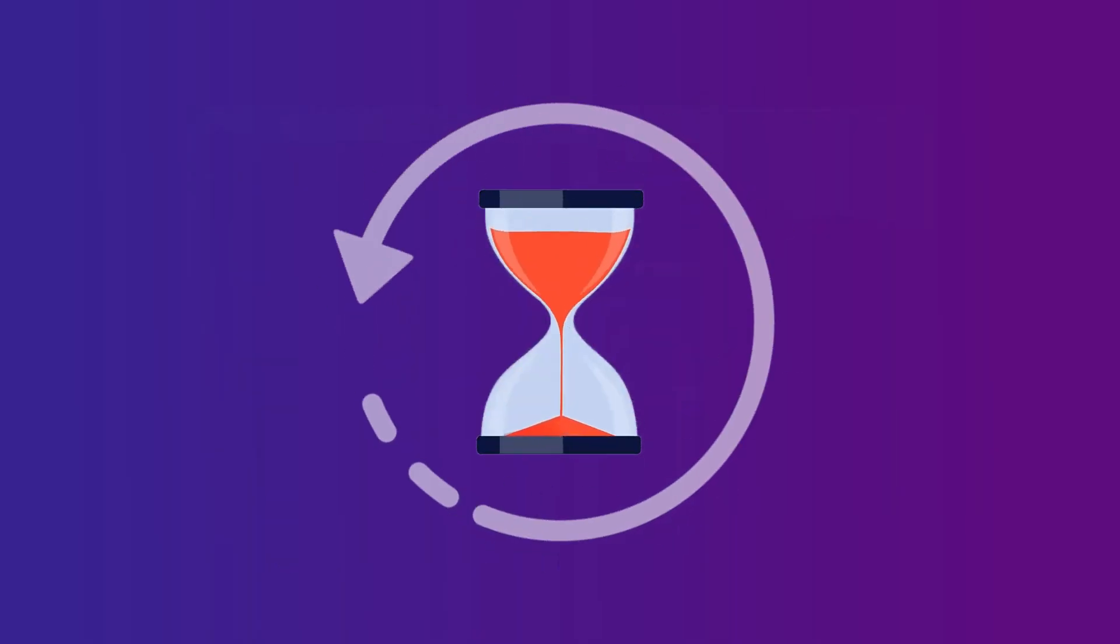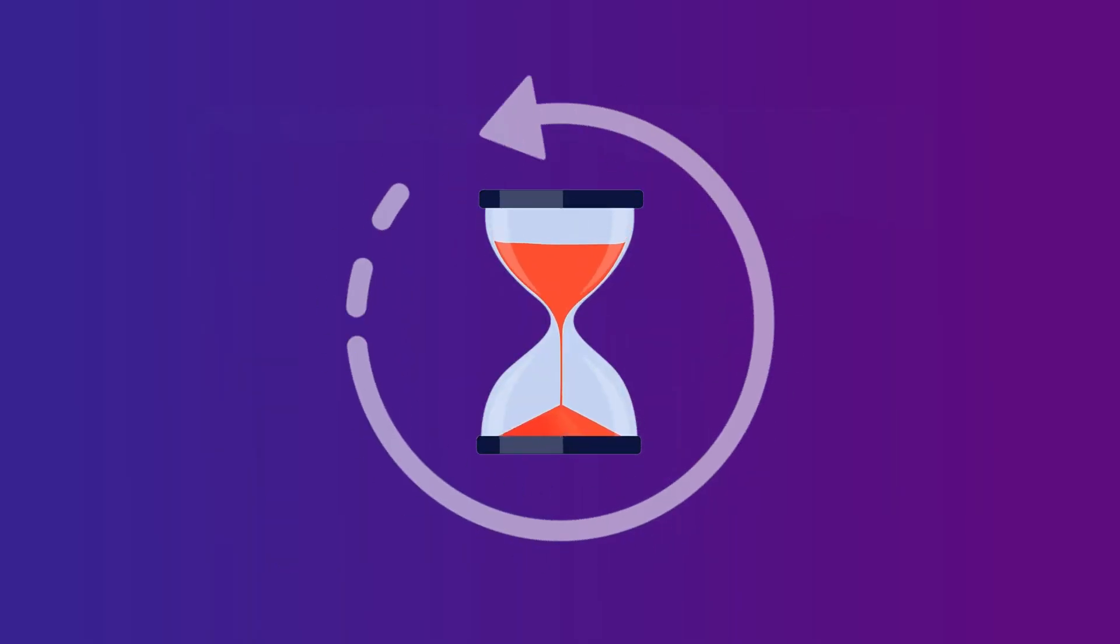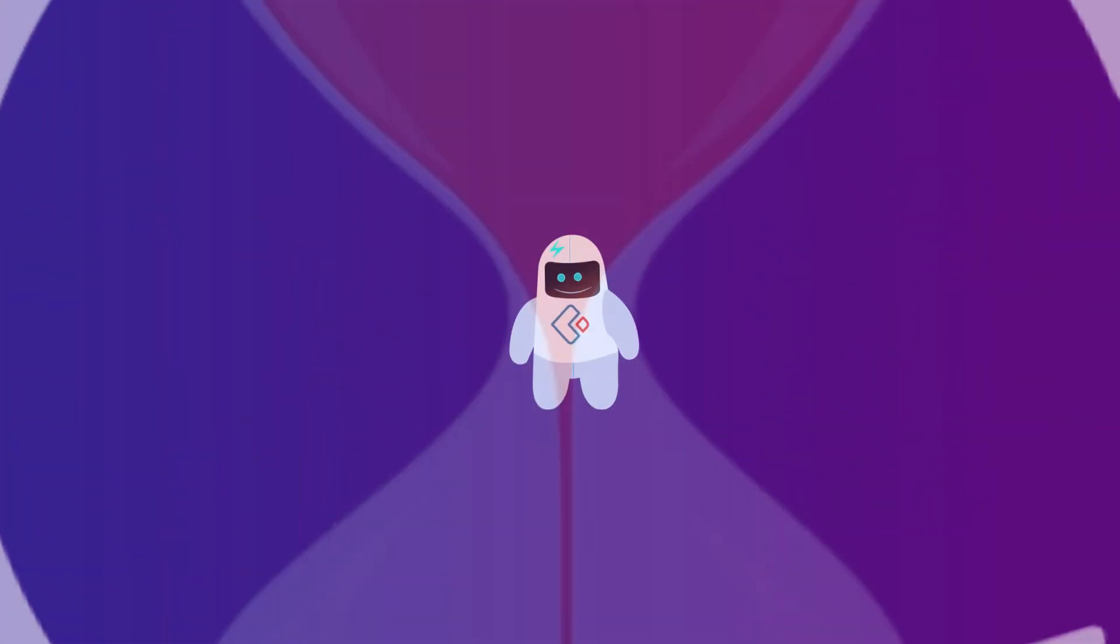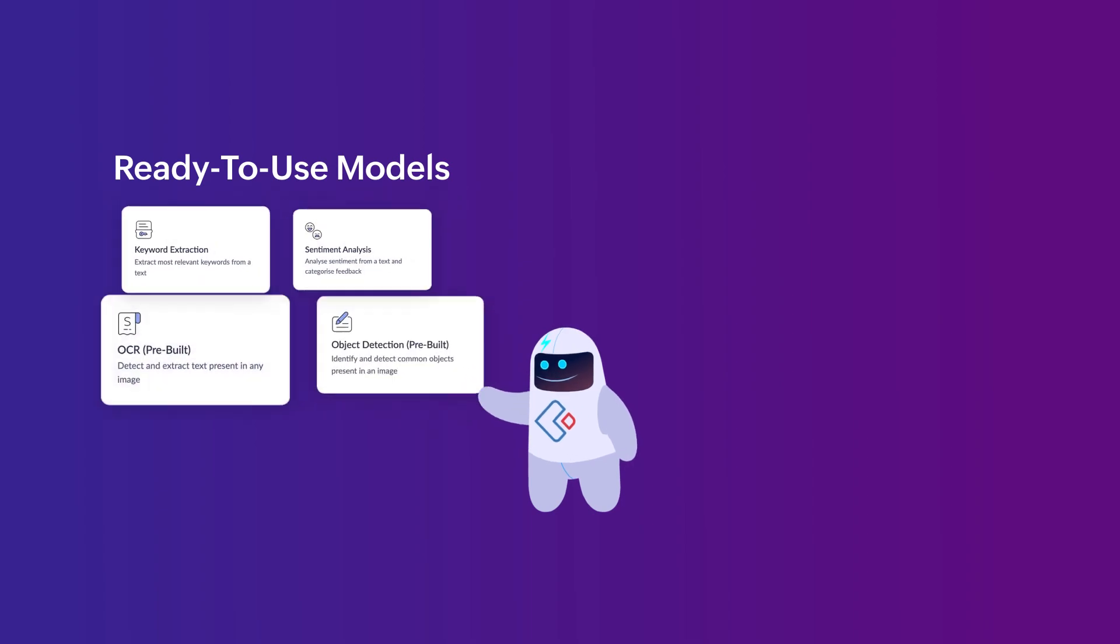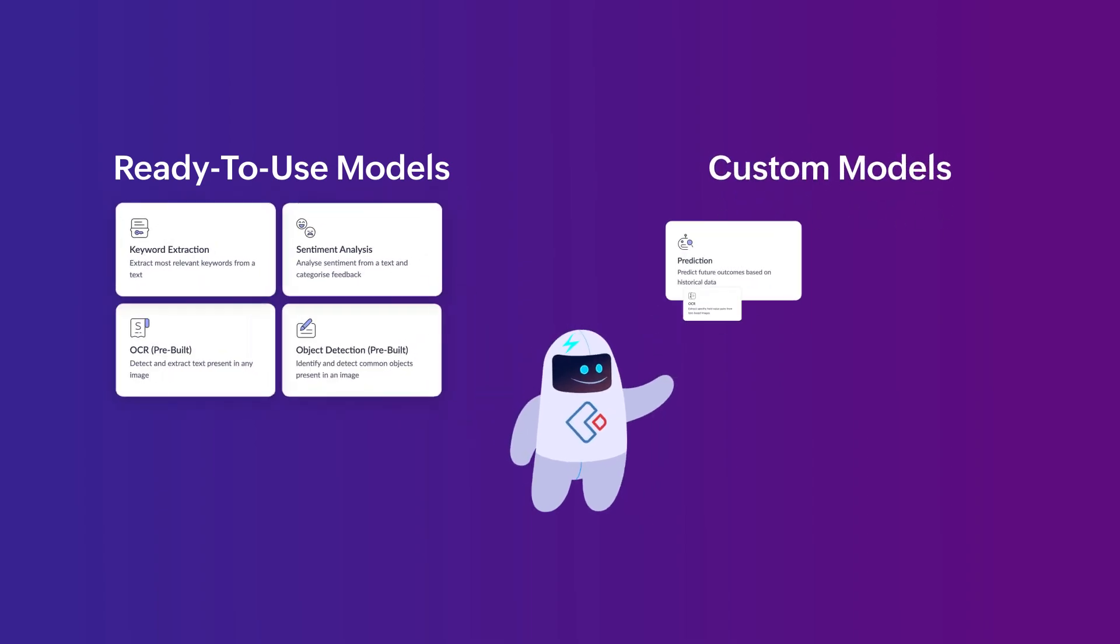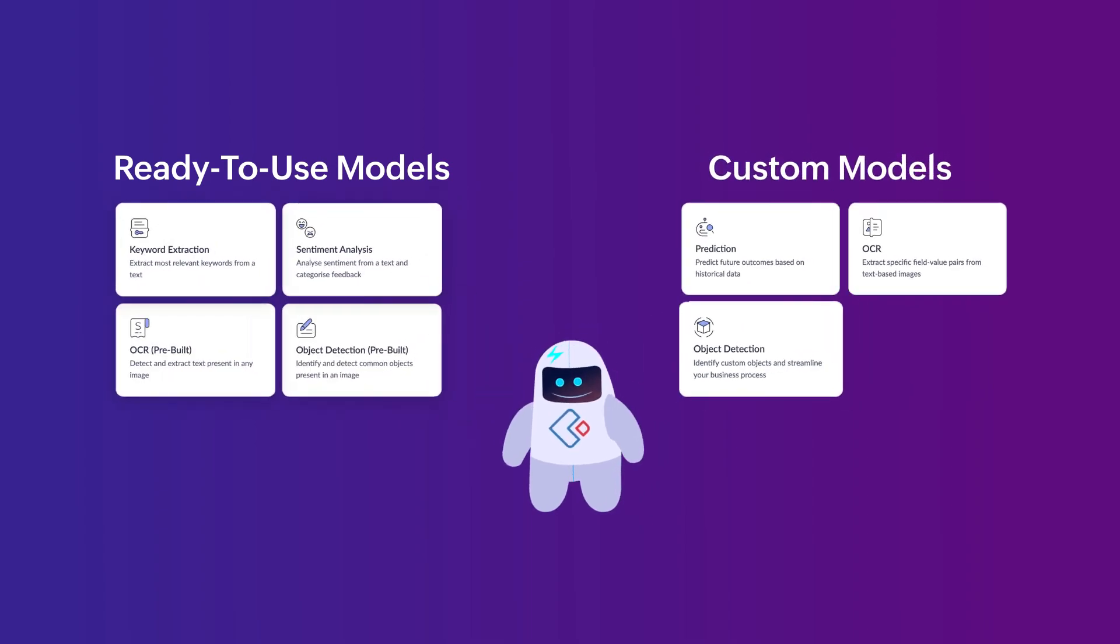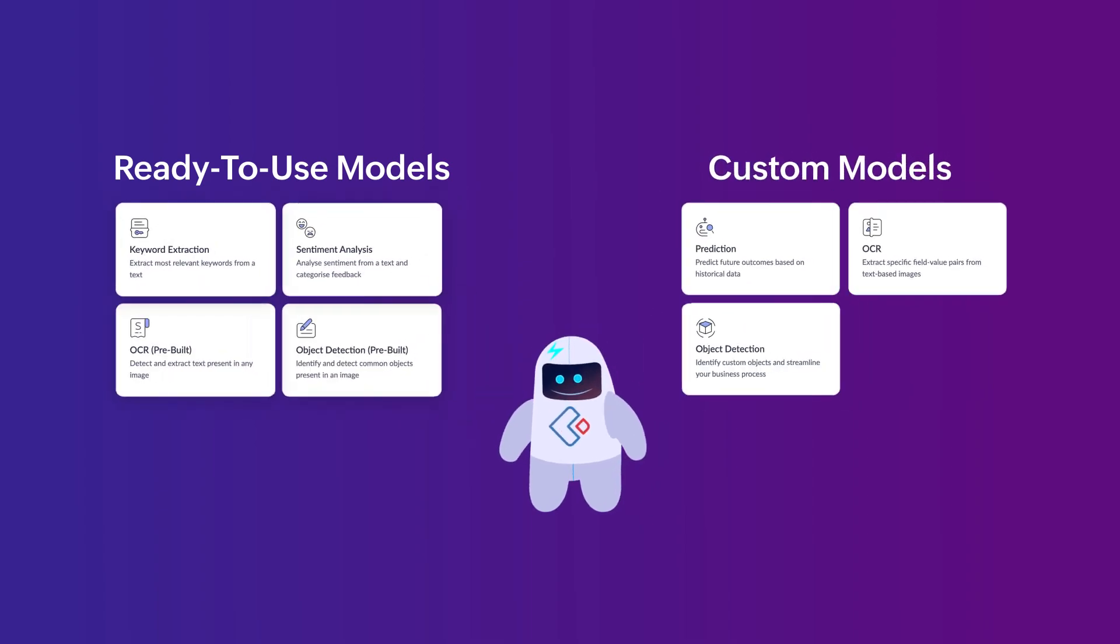And now it's your turn. We've got pre-built, ready-to-use models for immediate deployment, and custom models where you can train a model that caters to your unique requirements.